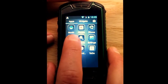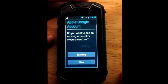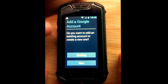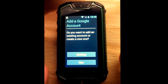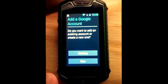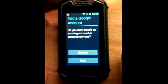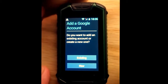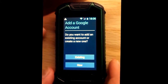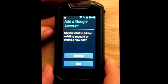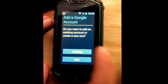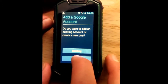It's this little shopping bag looking thing right here, so we'll click on that. Now it wants to know if you would like to add an existing account or create a new one. If you have an existing Google Play account from a previous Android device or a Gmail account, you can usually connect that and turn that into a Google account. You can use existing or you can create new.